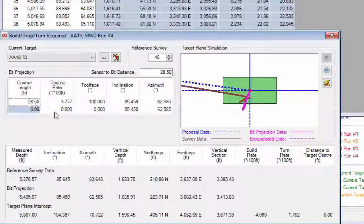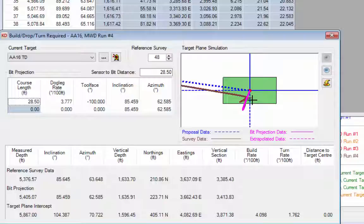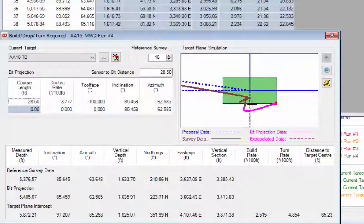In this example, projecting to the bit uses the same parameters as before, and to reach the target center we need to build at 4.1 degrees and turn at 1.76 degrees. Using the build drop turn feature, we can click on various parts of the target depicted at the top right. If we can't reach the center with the current BHA, we can click other parts of the target — clicking the bottom edge shows a 2.5 degree build and 1.2 degrees turn right is needed. Clicking any point on the target shows the turn and build rates required.